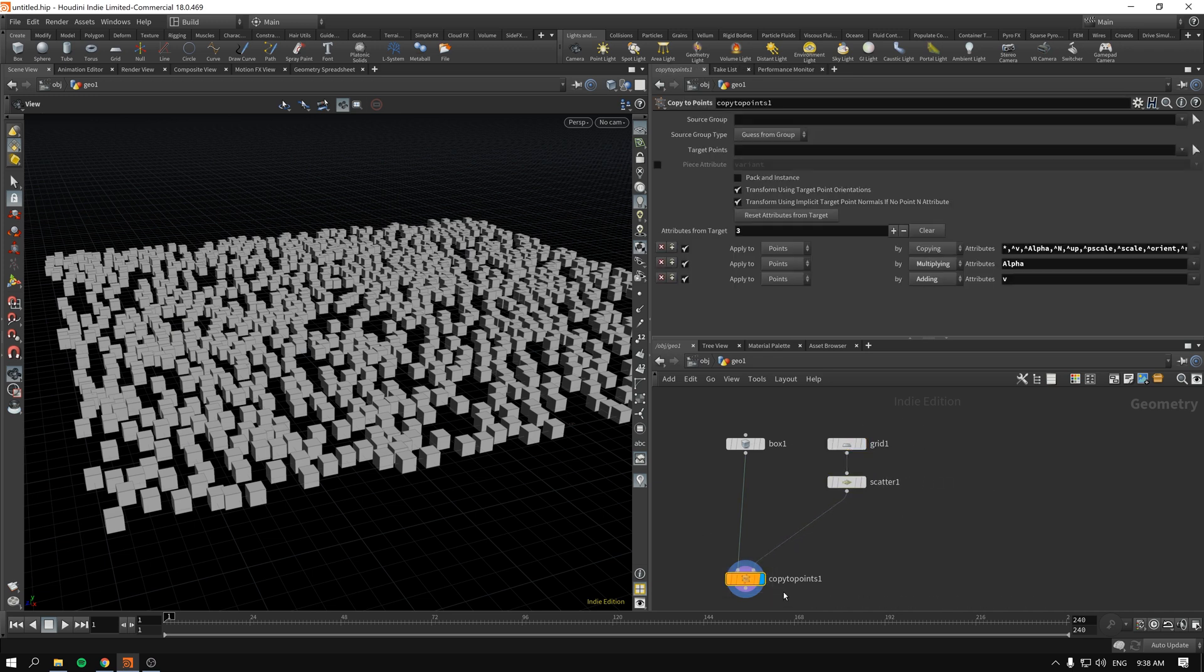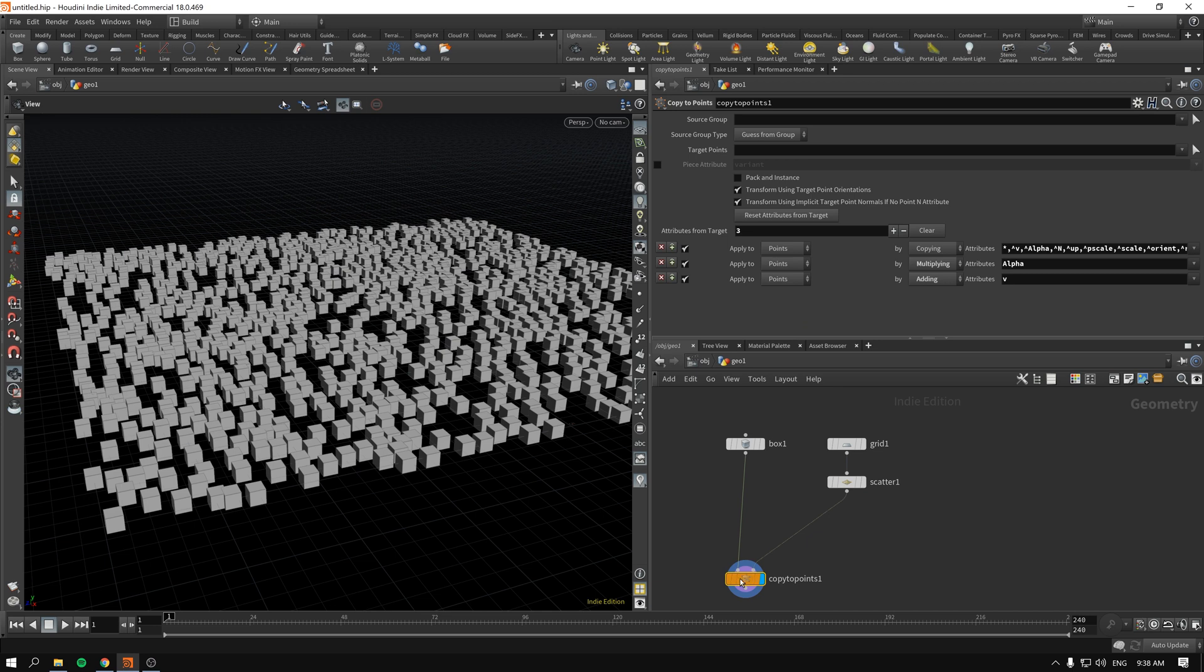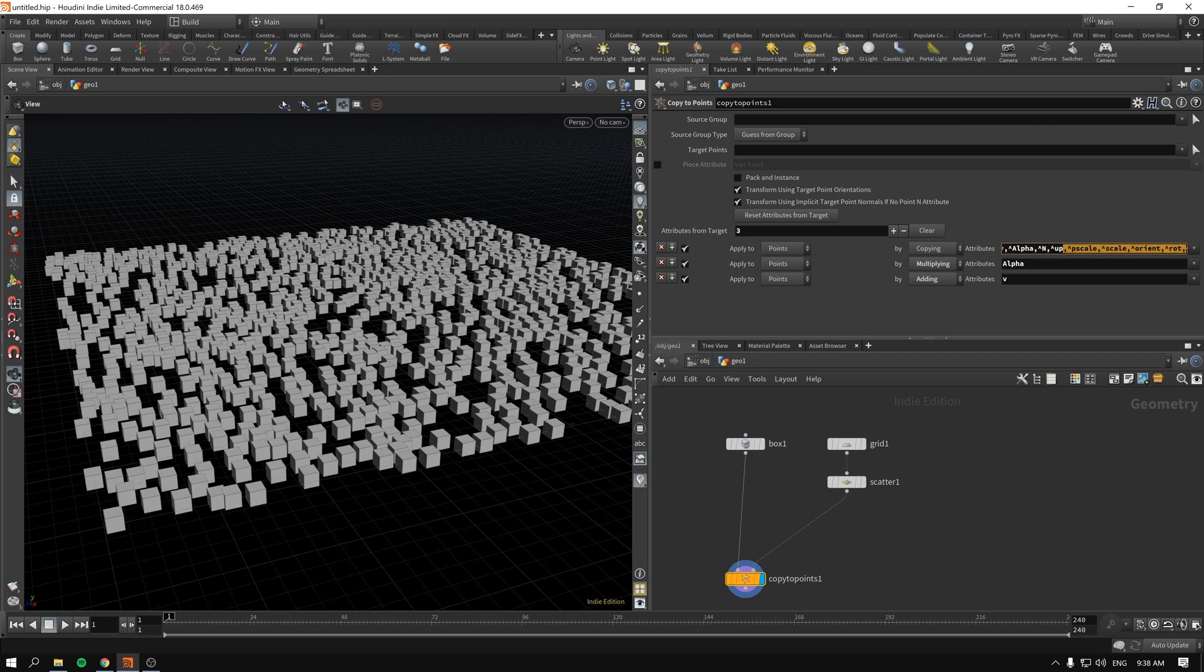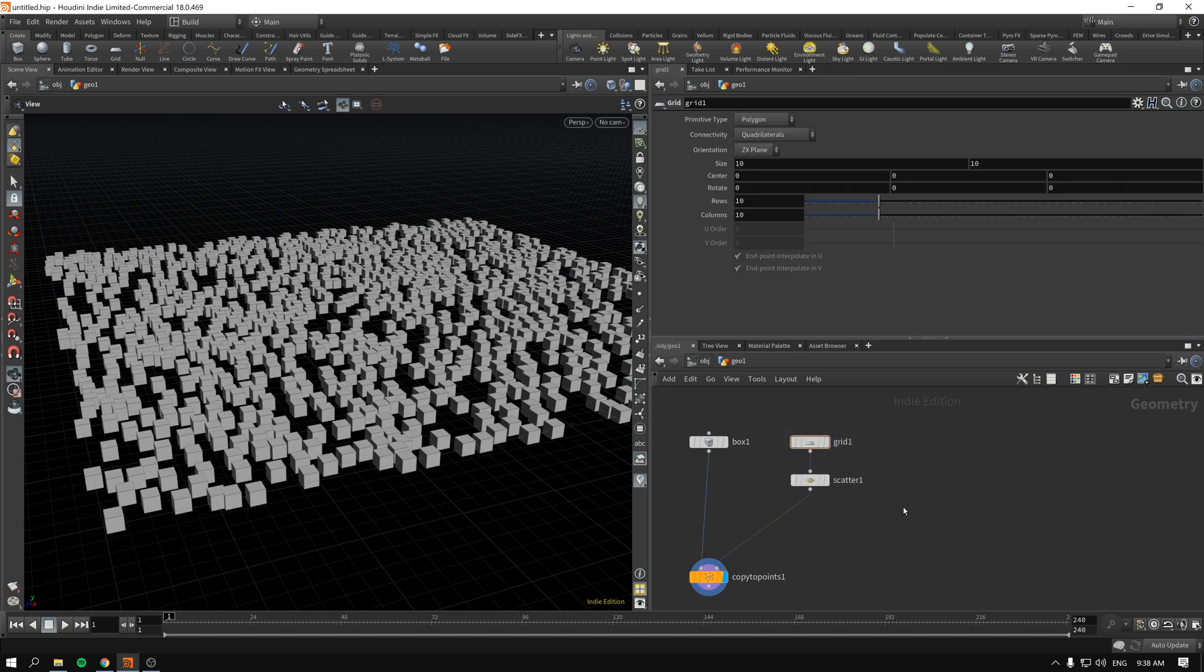So what exactly is going on? When we copy to points, in our case just a box from scatter to copy to points, you can see the attributes from target to be copied include look, up, V, scale, P scale, and others. What we're interested in right now are two of them: P scale and scale. So what's the difference? The P scale is used to uniformly scale things as if it was just points or sphere or particle.